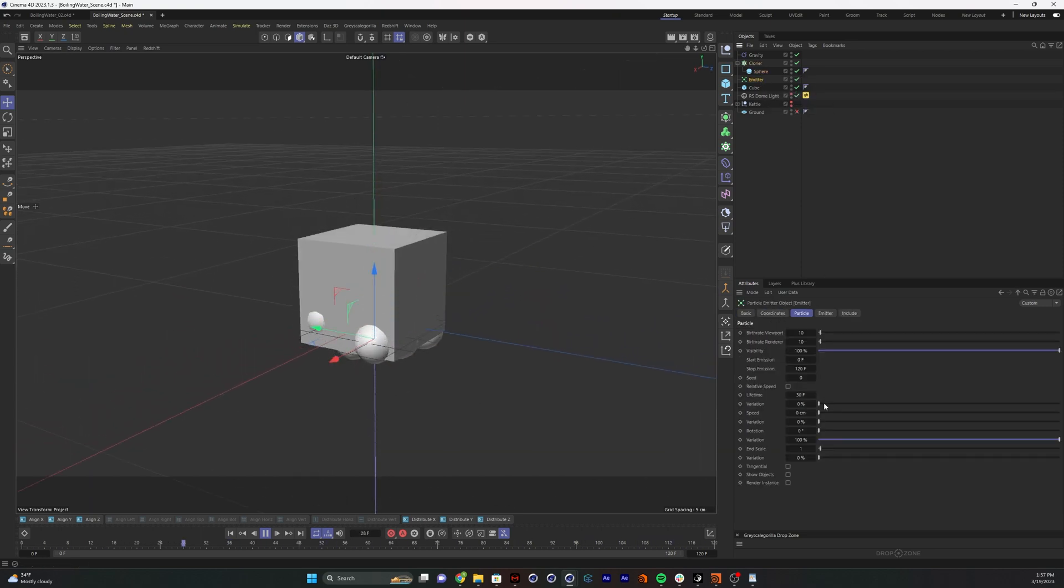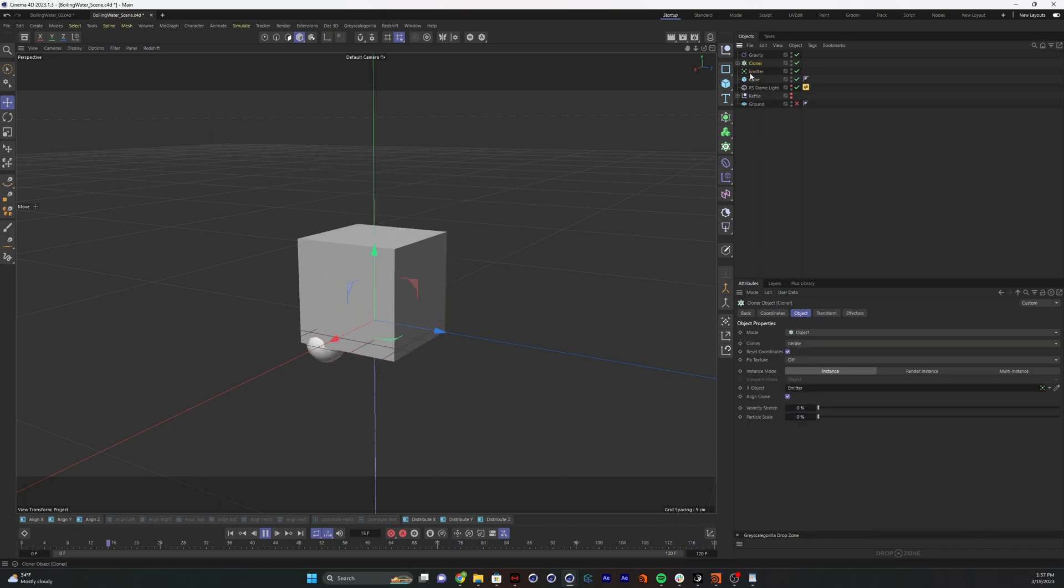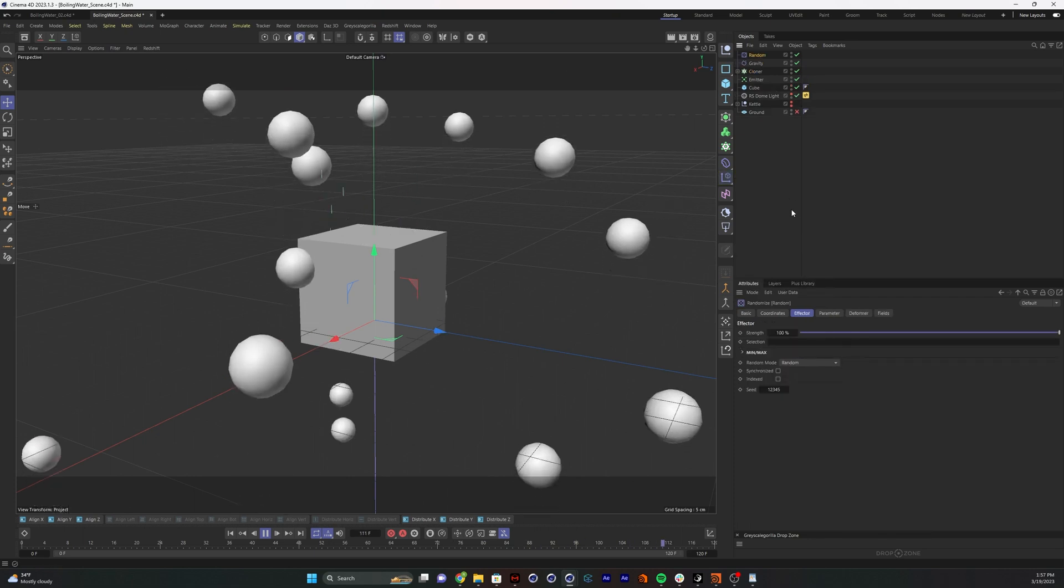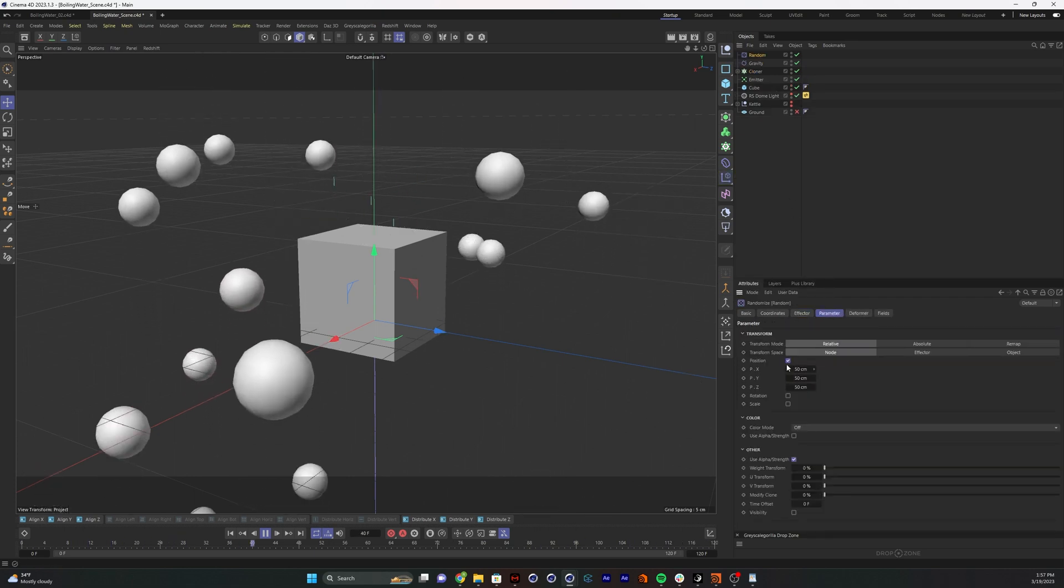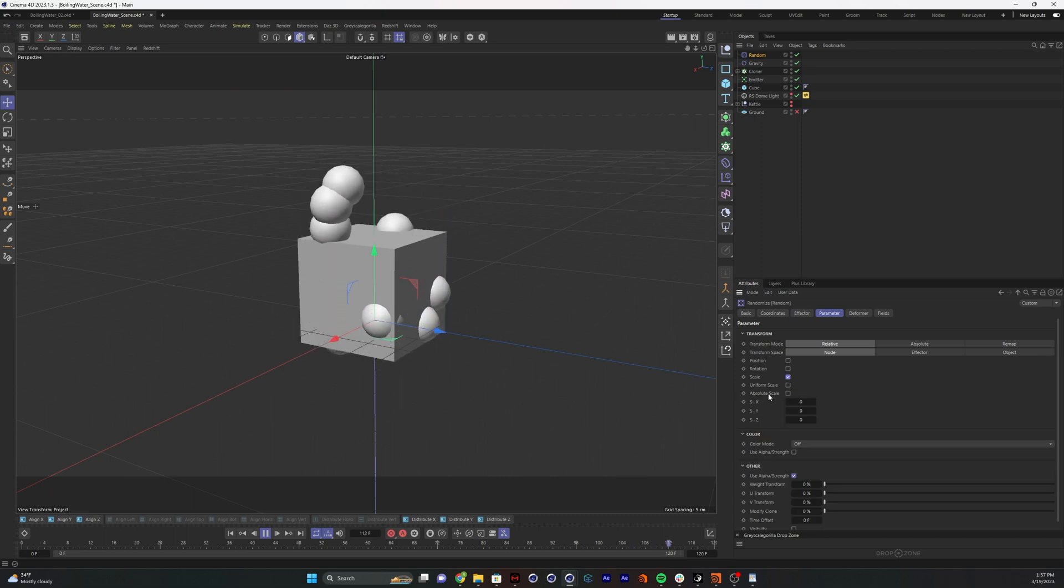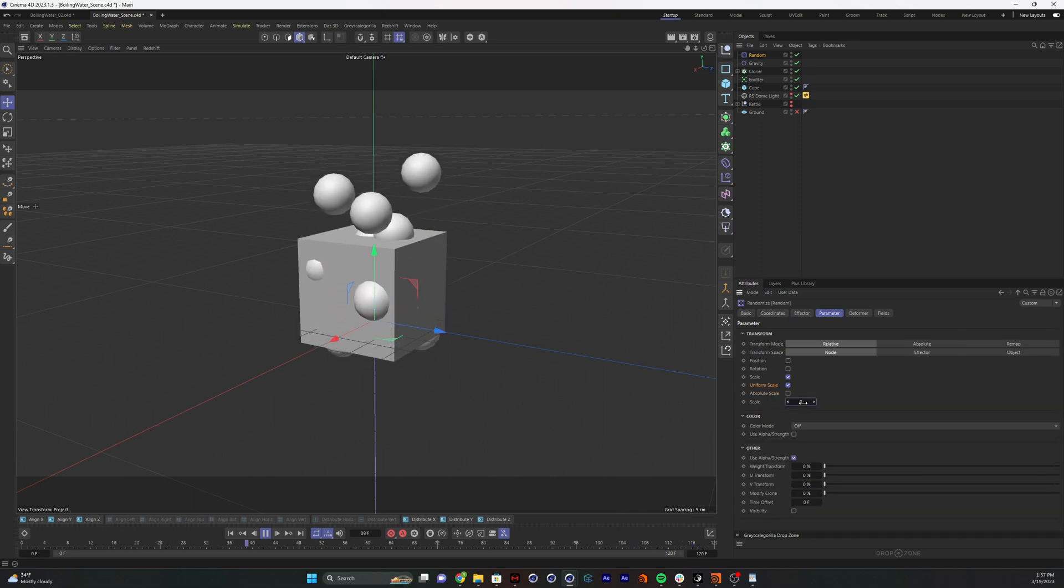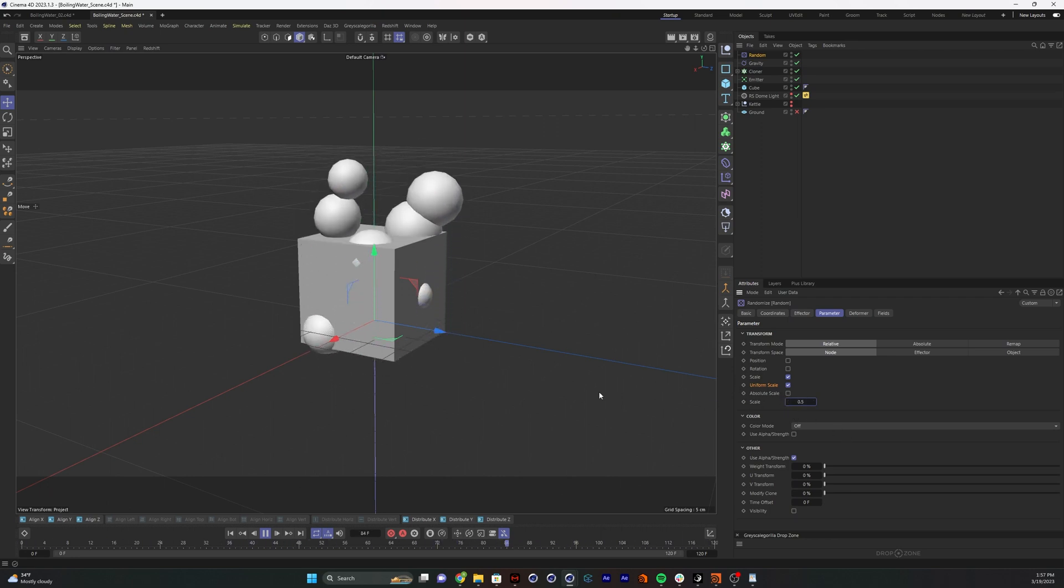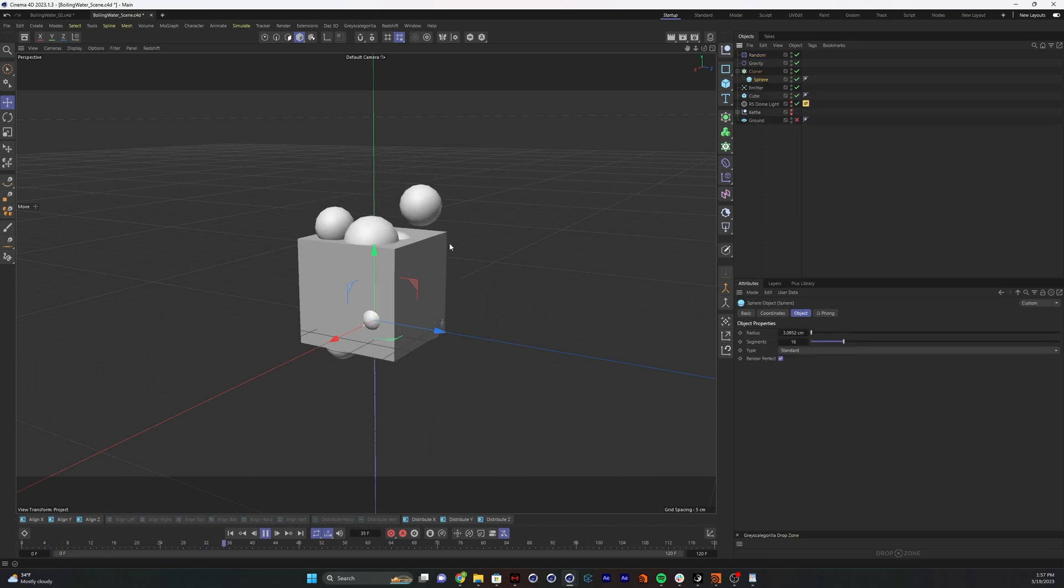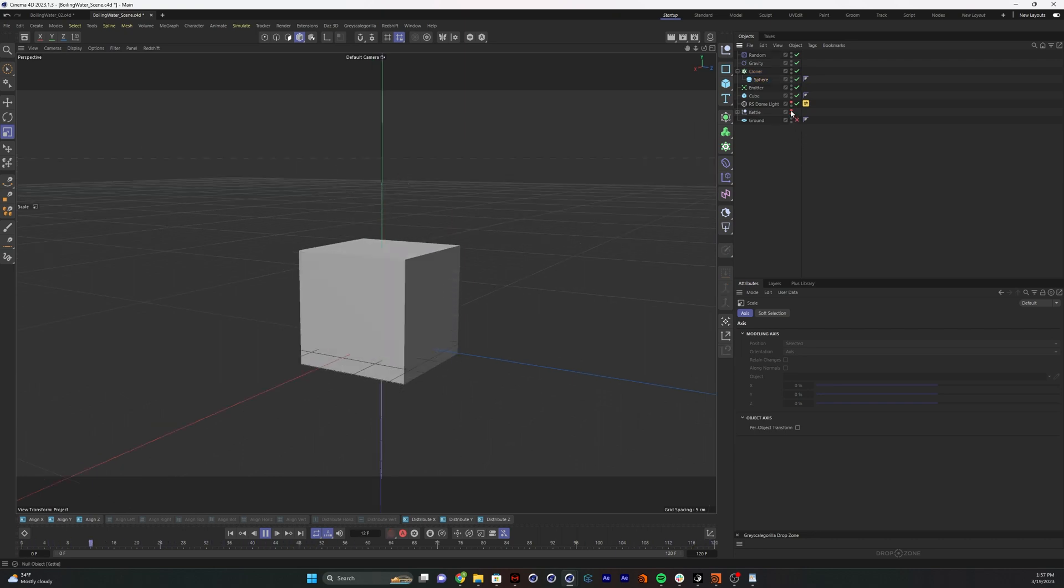Let's go ahead and give our cloner a little bit of randomness. Go to our effectors, we're going to do a random effector. Go to parameters, turn off position. We want to change the scale. We're going to do absolute scale and we'll say 0.5, so it can be either 50% bigger or 50% smaller and everything in between. That's still making our bubbles a little too big.